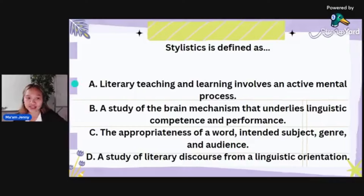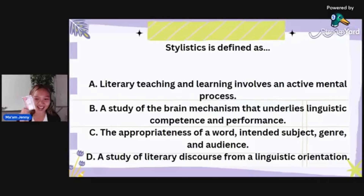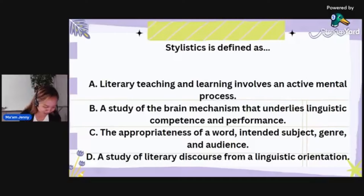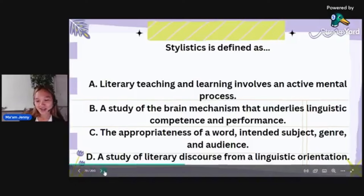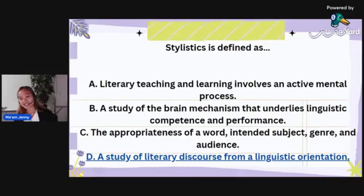The correct answer is letter D: stylistics is a study of literary discourse from a linguistic orientation. The other distractors have their own meanings too. Letter A is the cognitive code approach — literary teaching and learning involves active mental process. Letter B — study of brain mechanism — that is neuro-linguistics.